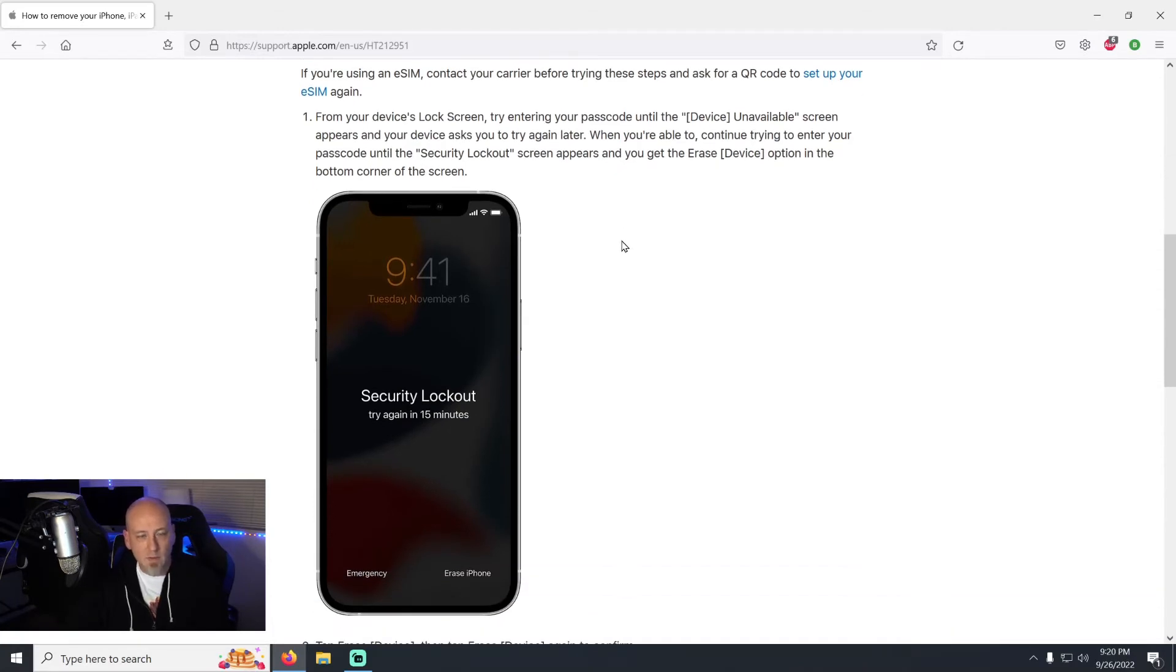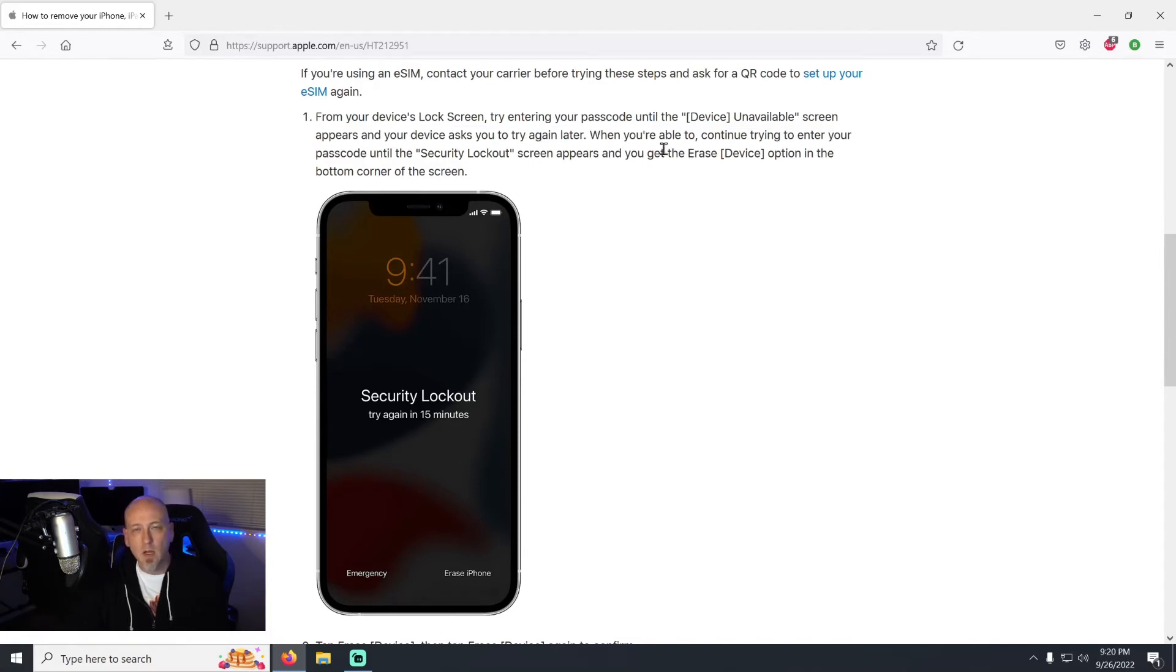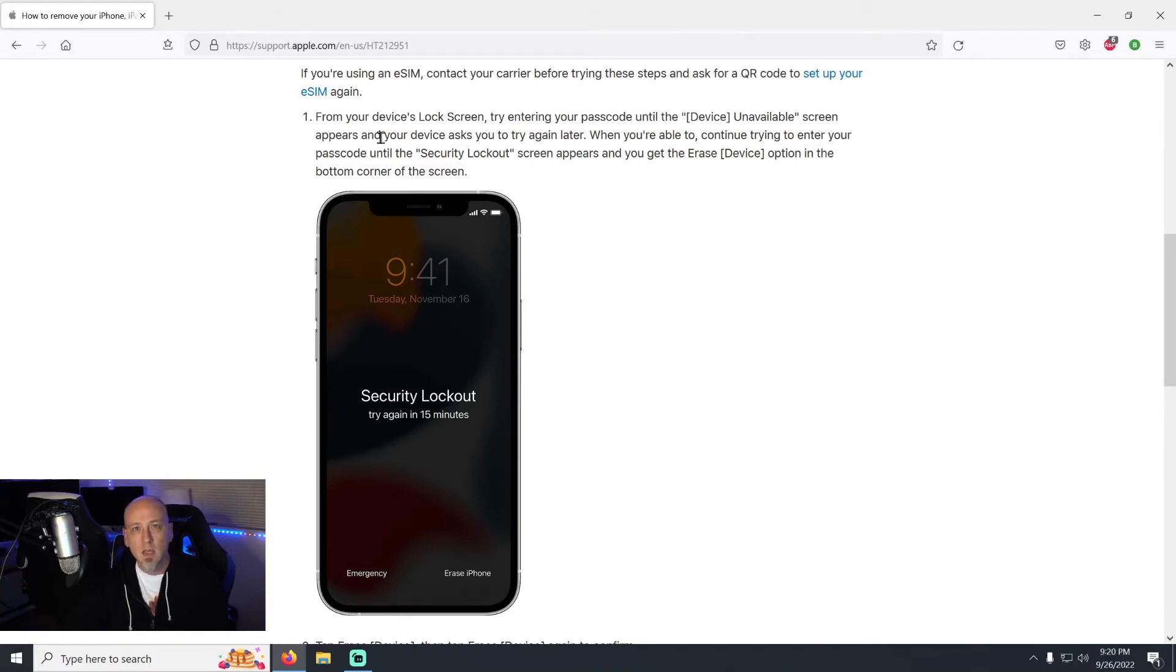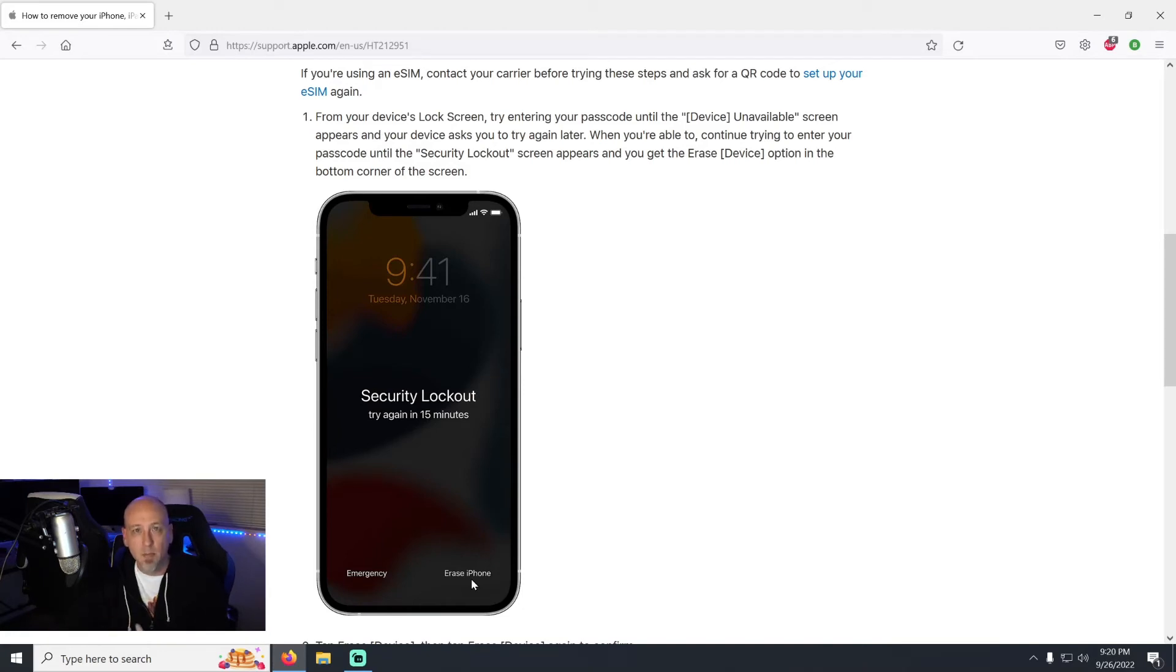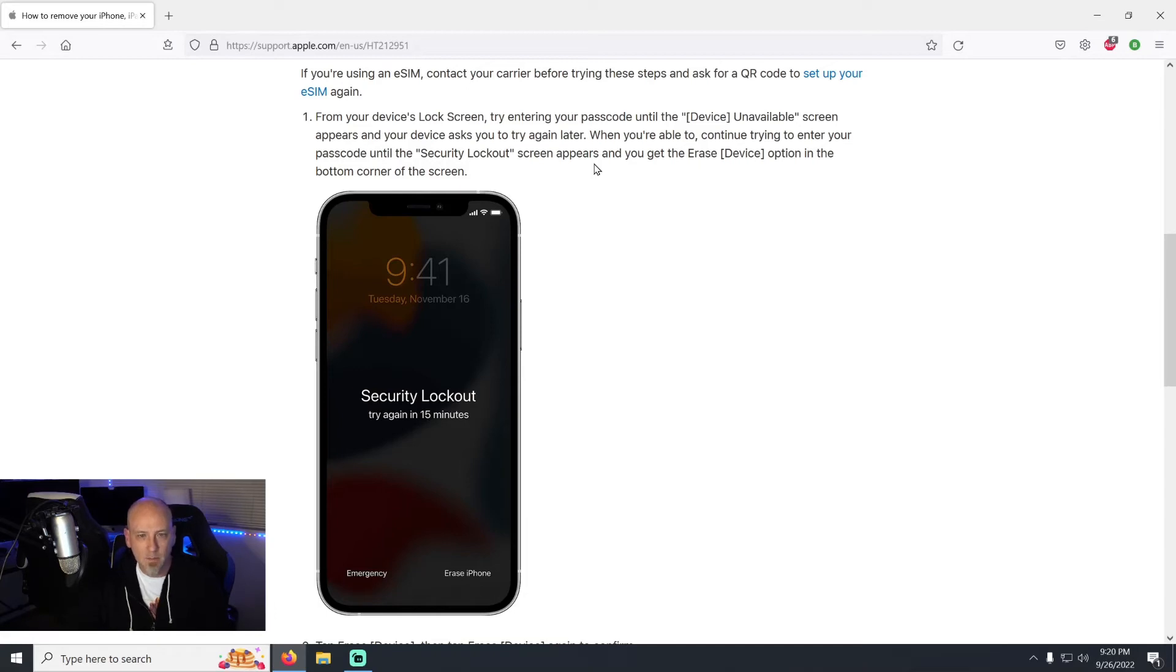But like it's saying here, from your device's lock screen try entering your passcode until the device unavailable screen appears. So what it's saying is, if you don't get the option where it says erase the iPhone, it's no big deal, just keep putting in your passcode, just keep doing it until this is going to show up.